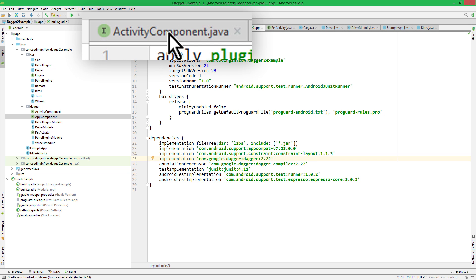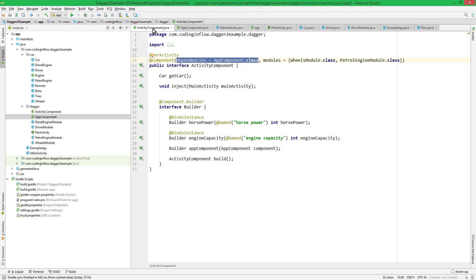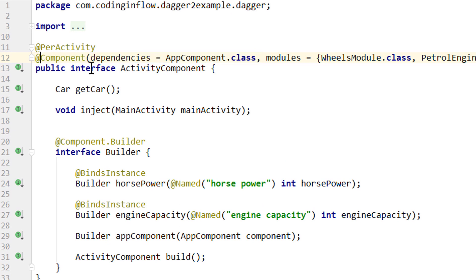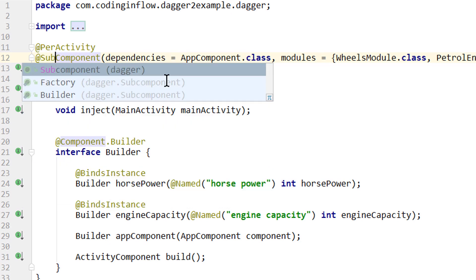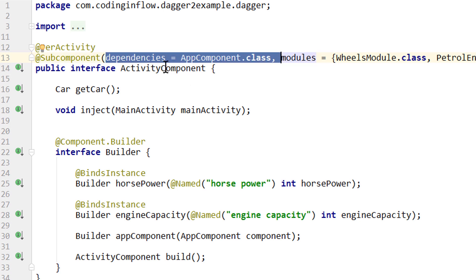We go into our activity component, which we want to turn into a subcomponent. A subcomponent has its own annotation, so we change @Component to @Subcomponent. This is red because subcomponents don't have dependencies, so we delete the dependencies attribute.